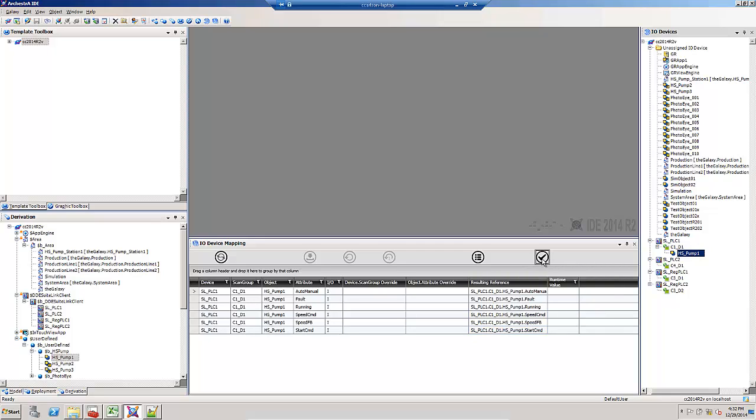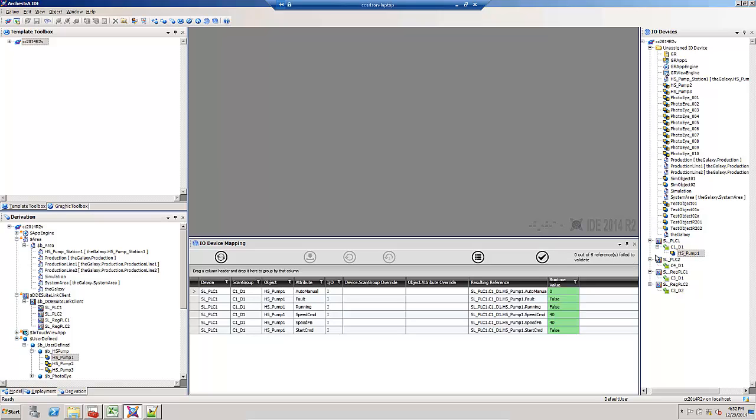Next, I can validate by hitting the check mark. This goes out and makes a connection to the PLC. Notice I still haven't deployed it yet, so I can make these checks before deploying a bunch of objects.